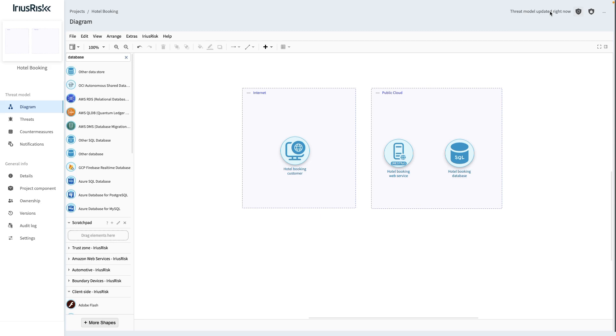Also notice that after clicking the Update Threat Model button, the component icons are colorized again. The color of components gives us a visual cue of whether or not a component's current state is reflected in the underlying Threat Model.